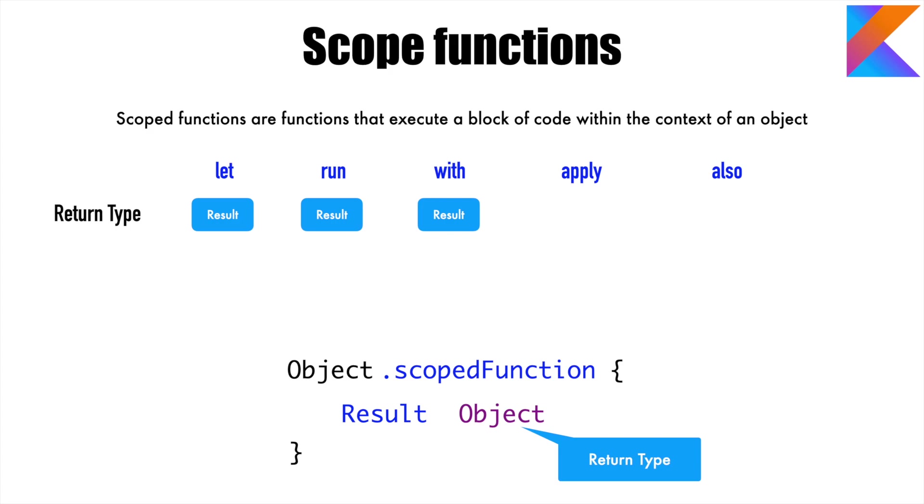Result is anything for that matter—it can be an object, it can be nothing, it can be a unit. But with apply and also, you can return object only. It would be very difficult to make sense of this without having a look at the demo, so let's get into a demo.